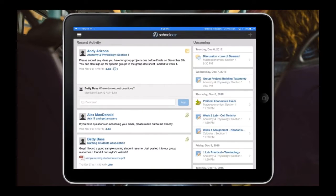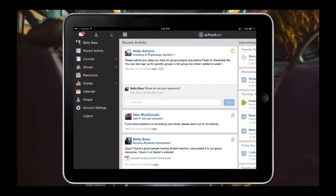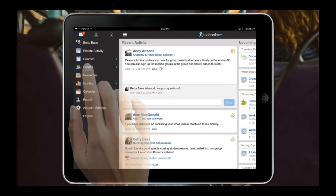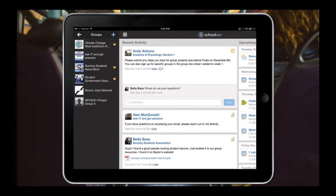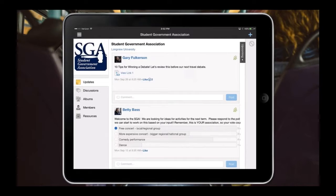Going back to the homepage, I want to show some other functionality in Schoology that we think is really important — the community aspect. Courses are important; that's where the bulk of learning happens. But groups are also a part of the Schoology experience. Betty, as a second-year student, was excited about being part of student government. She walked around campus, saw that there was a student government association group, got the access code, and joined. When she clicks on student government, she can see all the updates — videos to watch, poll questions to answer — all available right here.